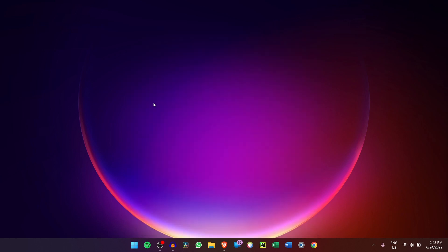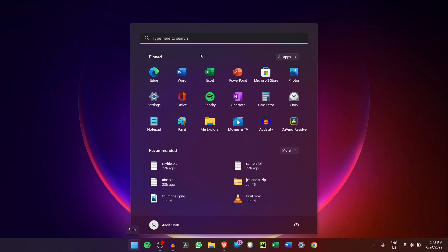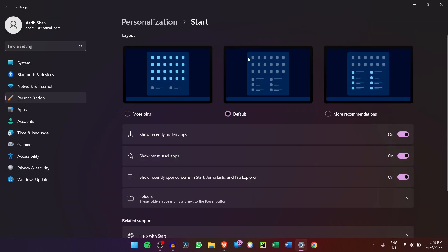The first thing that you should do is change the layout. So now I'll just open the Start Menu. You can click on this icon over here or else the Windows icon on your keyboard. After that, just right click anywhere over here and then click on Start Settings. And on top over here, you have three layout options.